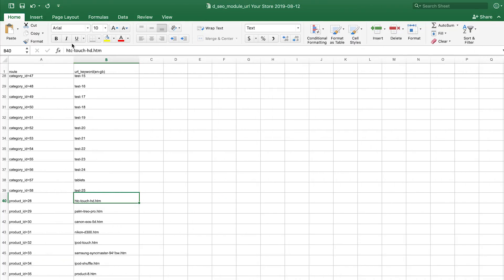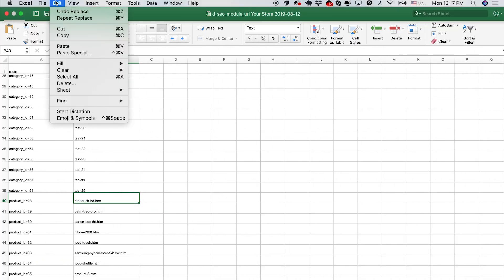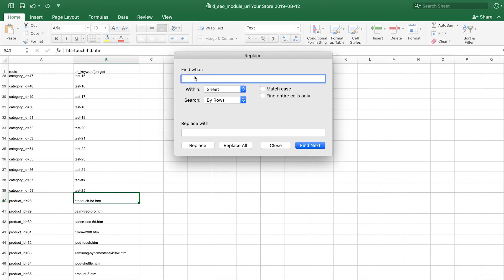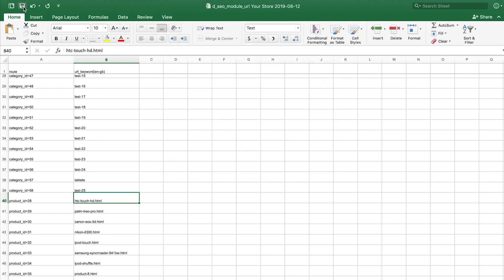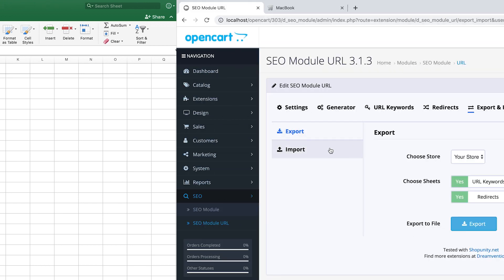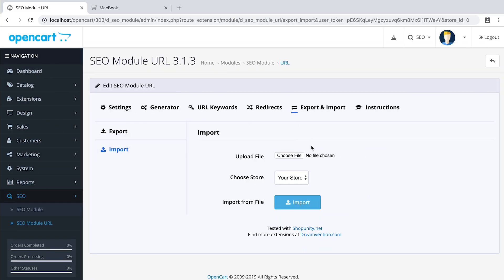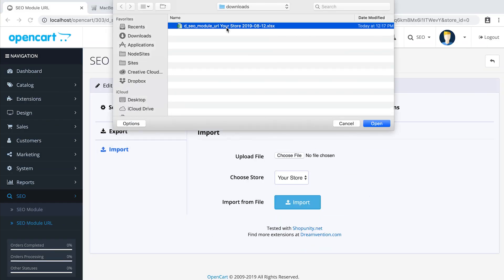Now in the Excel file, find and replace .htm to .html. After you have finished editing the Excel file, save it and import it back into SEO module URL.